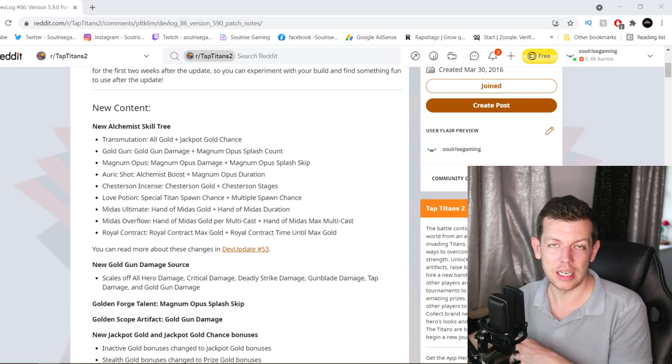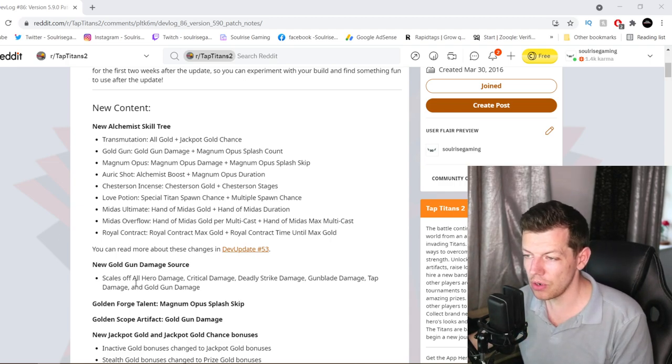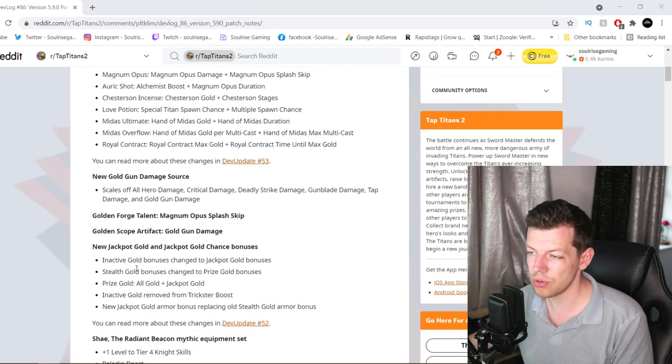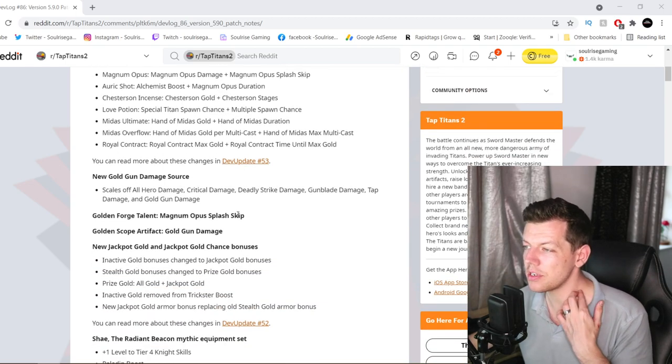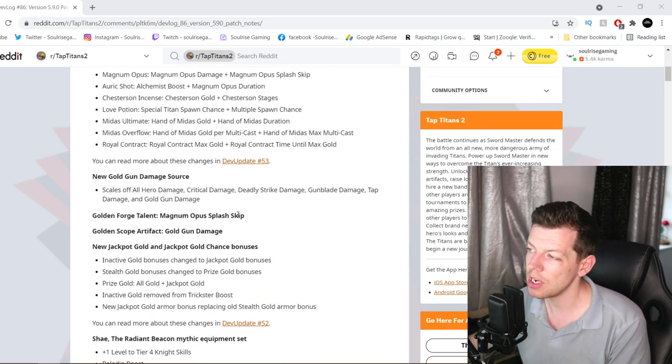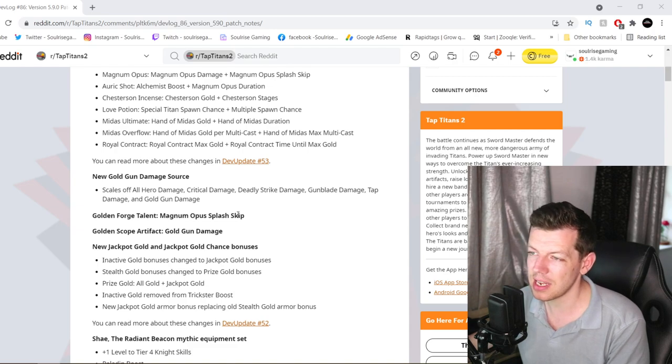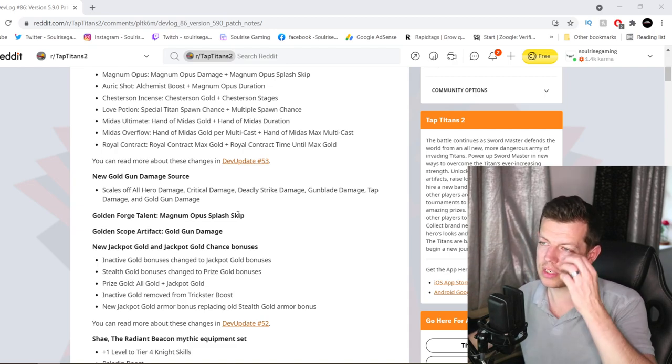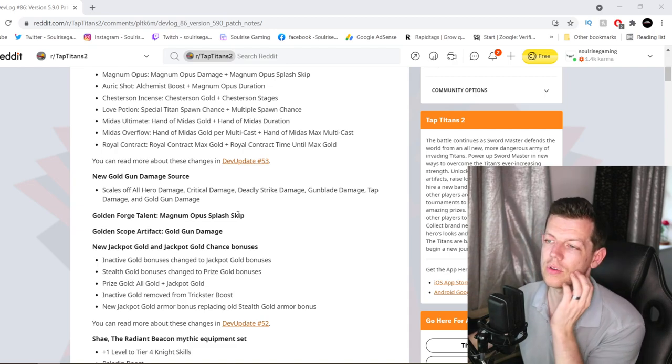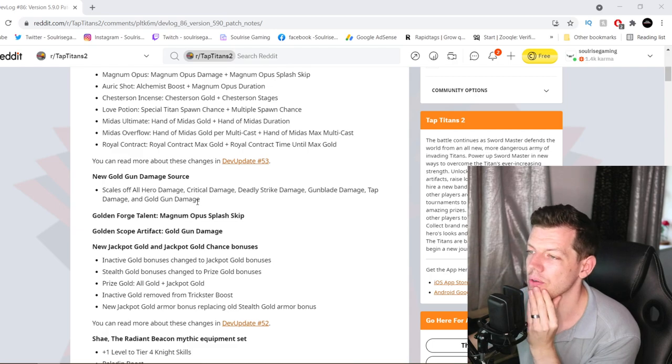So if you want to see it, make sure you watch that video. So new gold gun damage source scales off all hero damage, critical damage, deadly strike damage, gun blade damage, tap damage, and gold gun damage. So that's a lot of scales off.